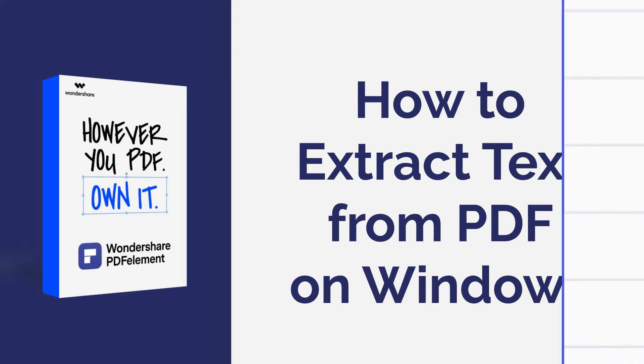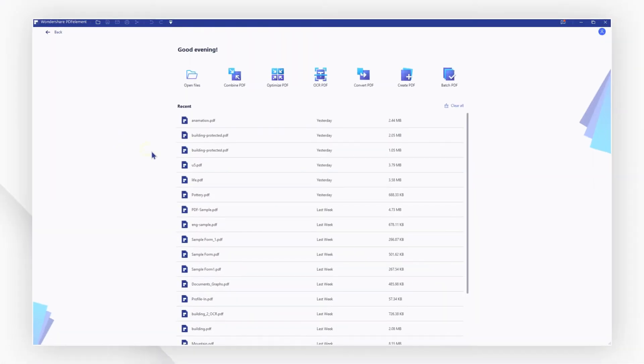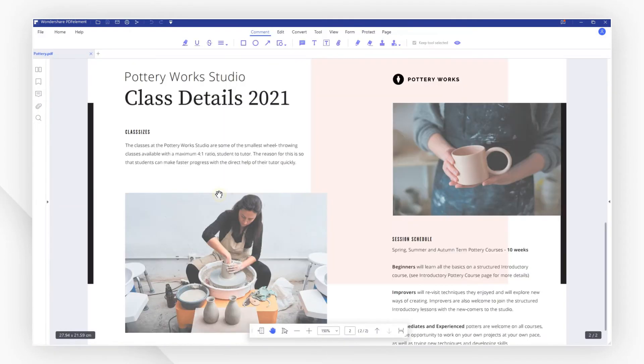Here we go! Start by opening a PDF file using the quick start option on the welcome screen.